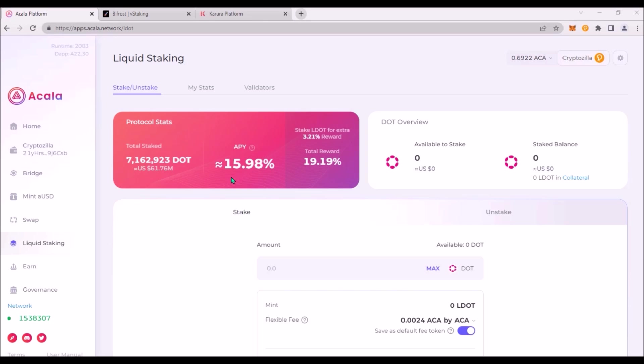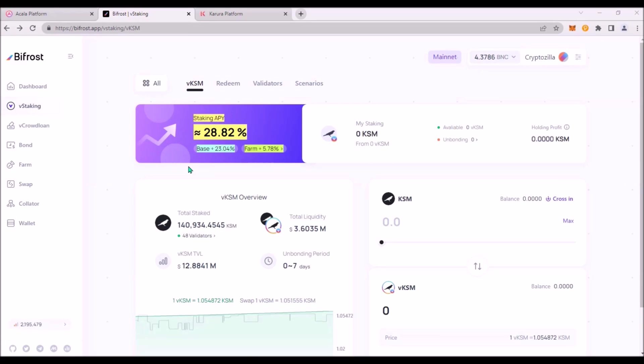Users can stake on Acala platform DOT currently for 16% APY and will receive LDOT which can be also staked in collateral staking currently for 3.2% APY to receive additional rewards. And also Bifrost provides similar solution with KSM liquid staking. Users can stake KSM on Bifrost platform to receive liquid staked VKSM.